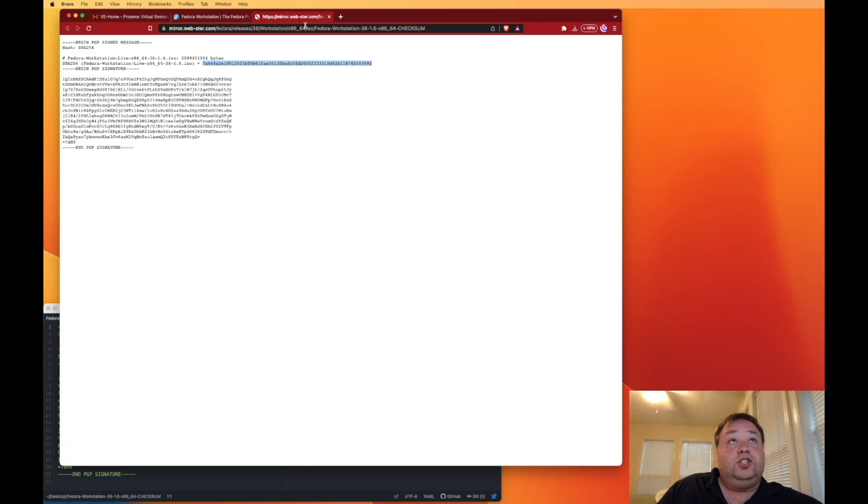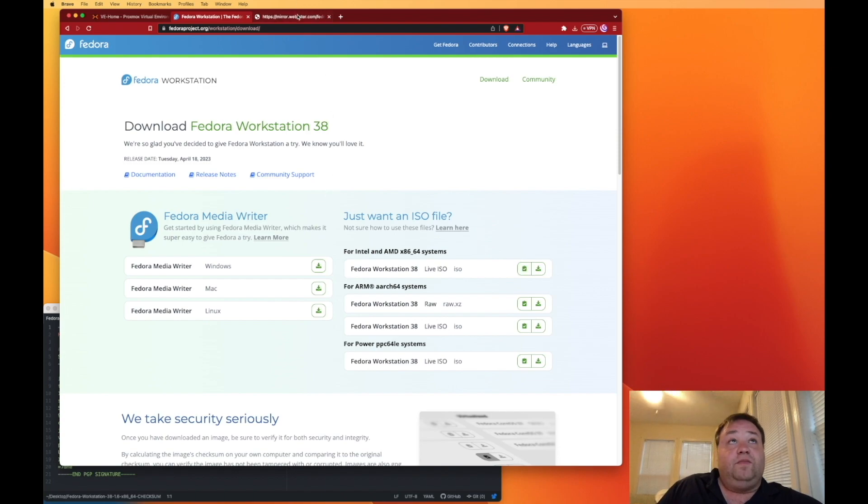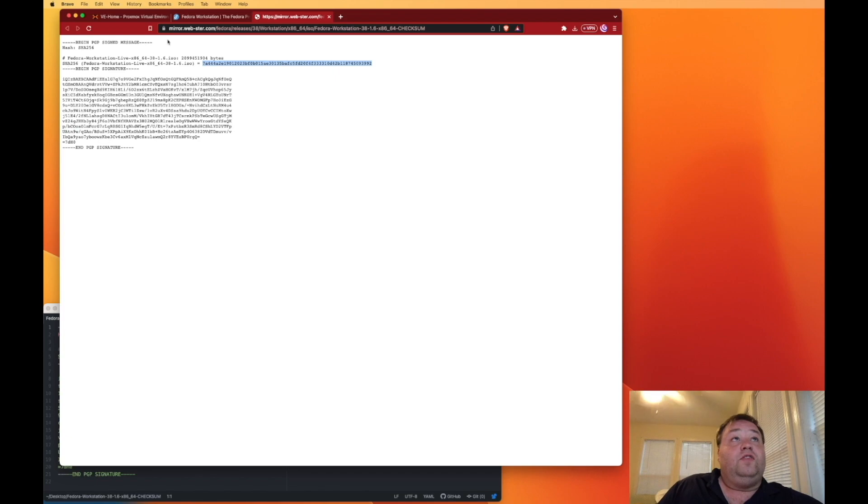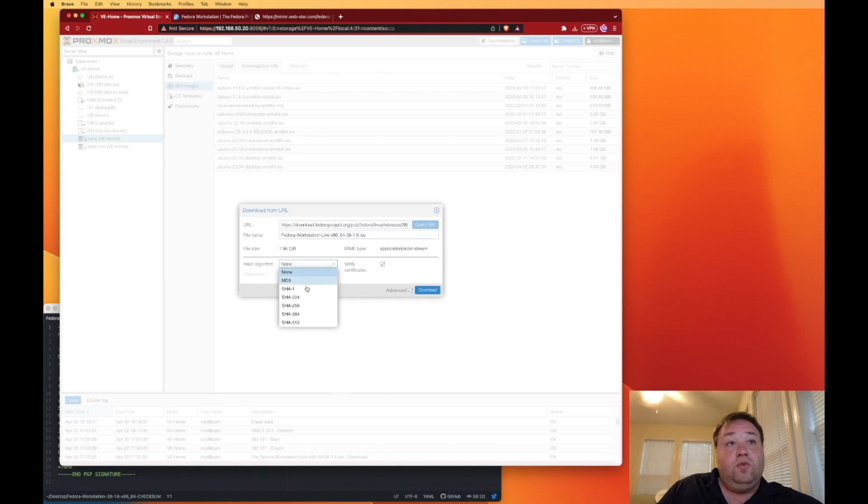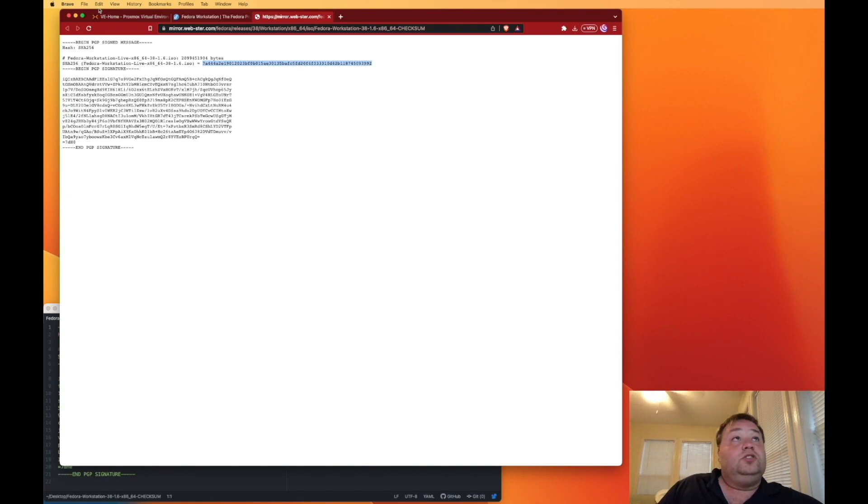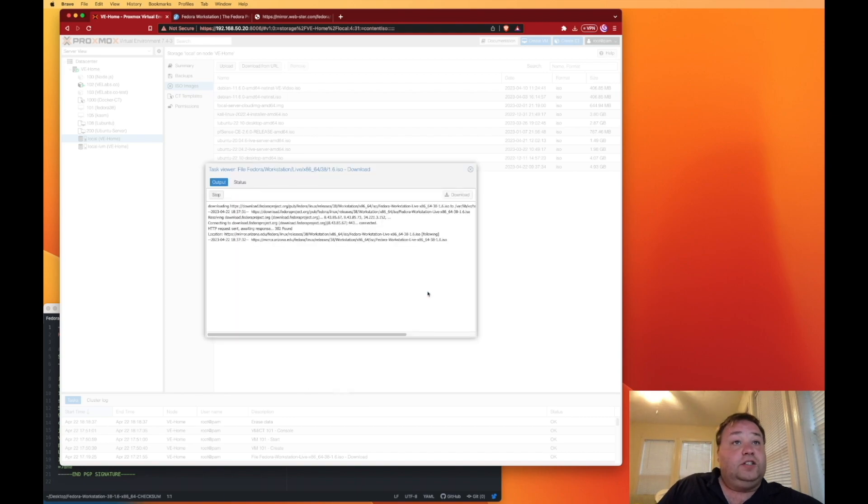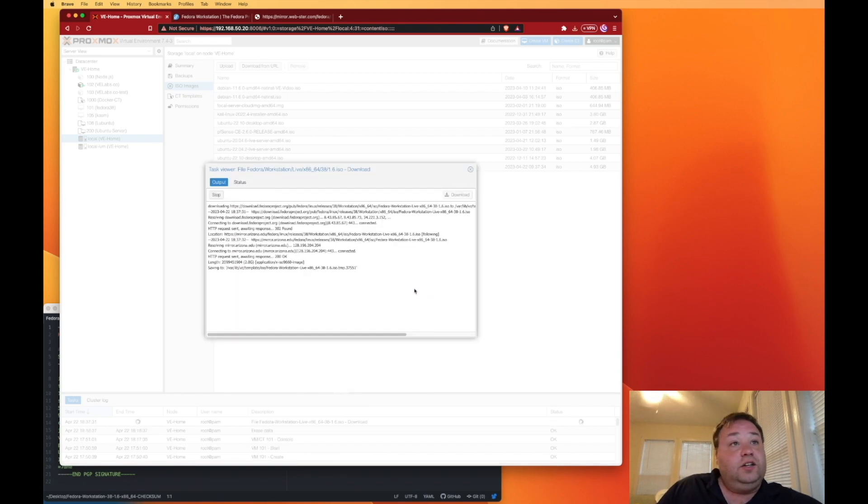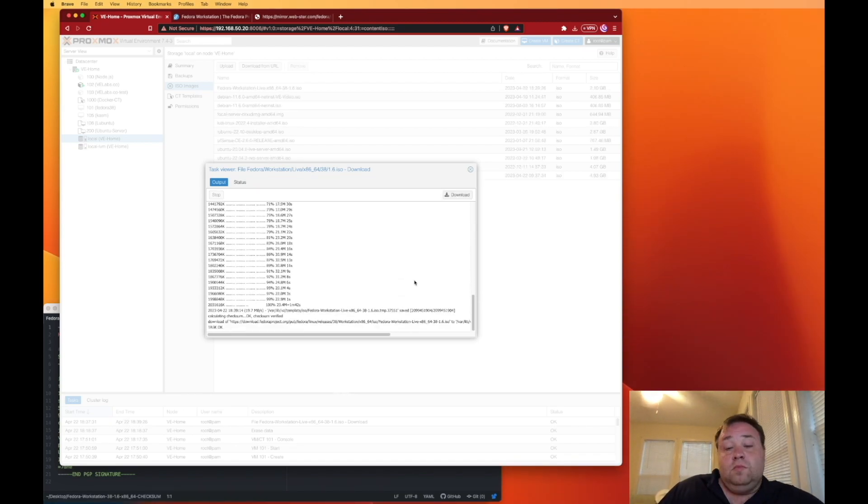Now I showed you before that we're going to click here and then get the checksum file. It's SHA-256, so back here at our downloader, our hash algorithm, we're going to select SHA-256. Then we're going to copy this number set after the equals, and we're going to paste it in here for the checksum. Now we can press download, and the download should automatically download the file and hash check it.